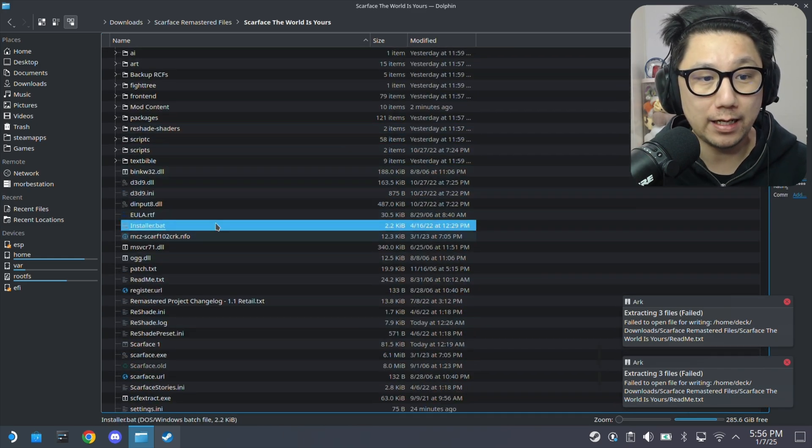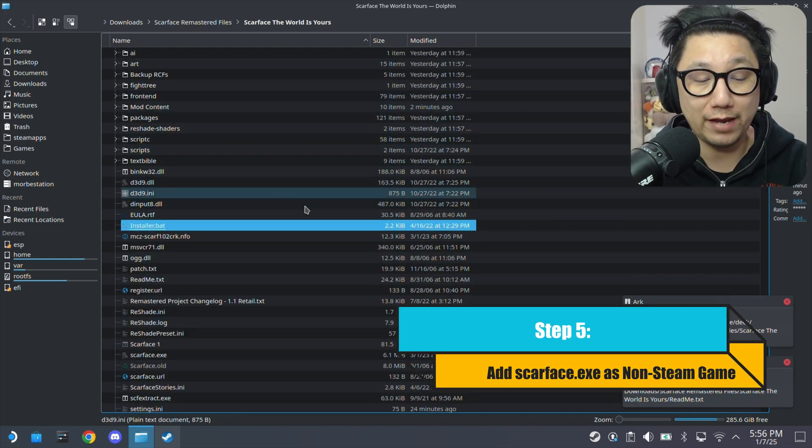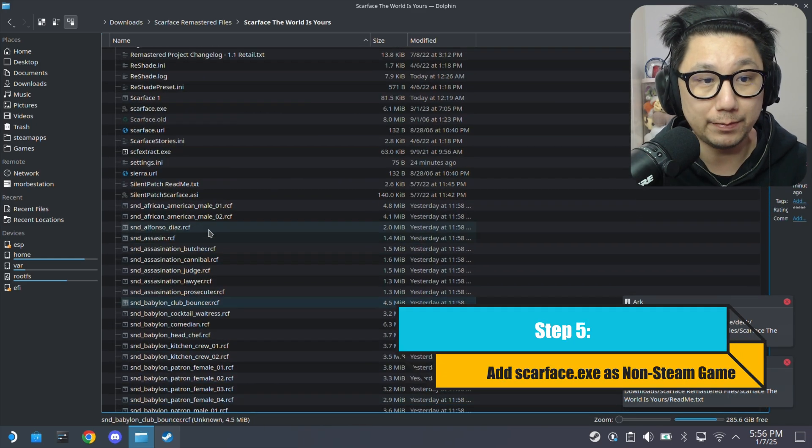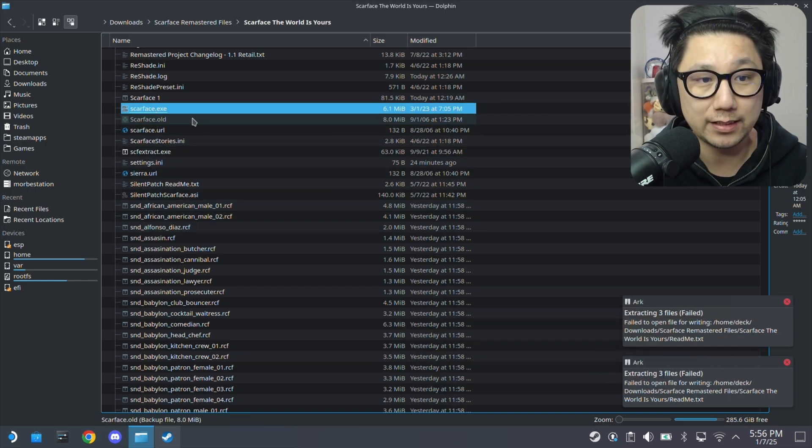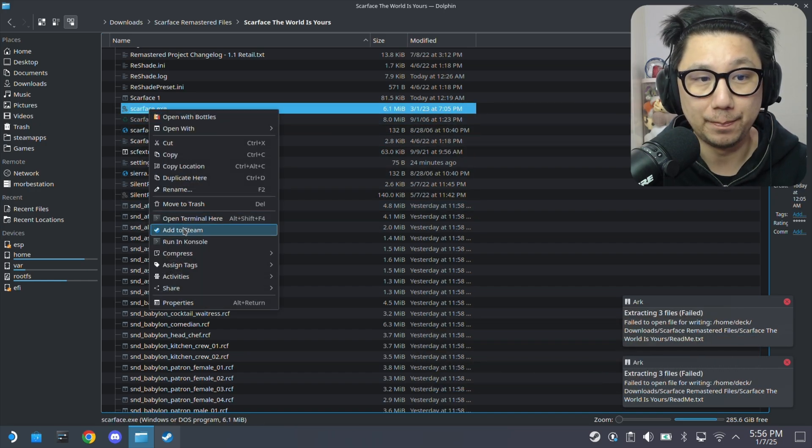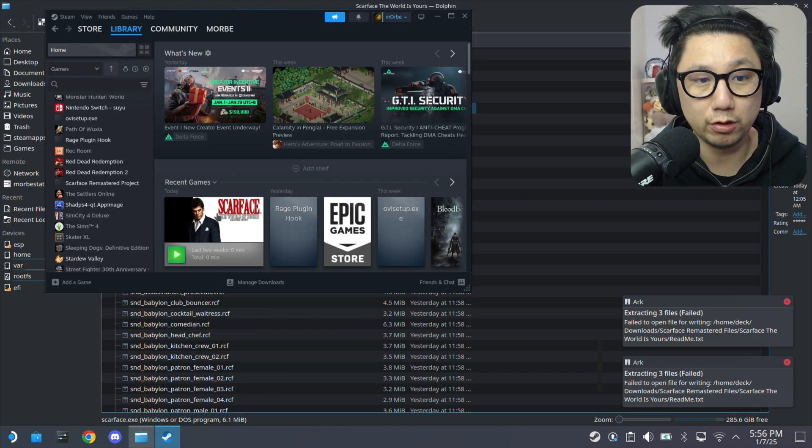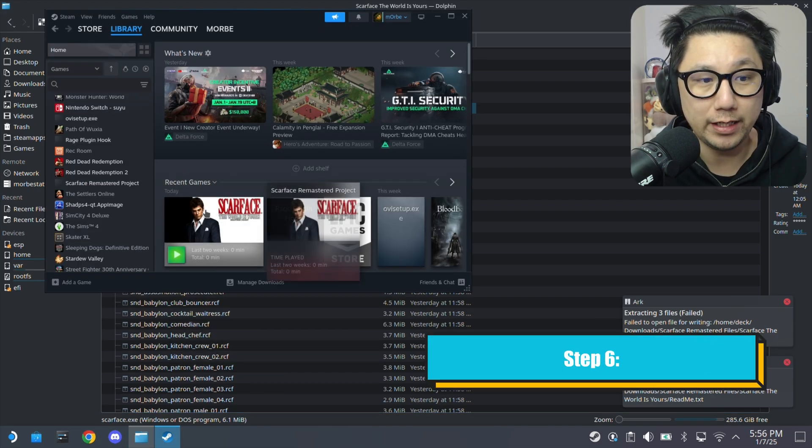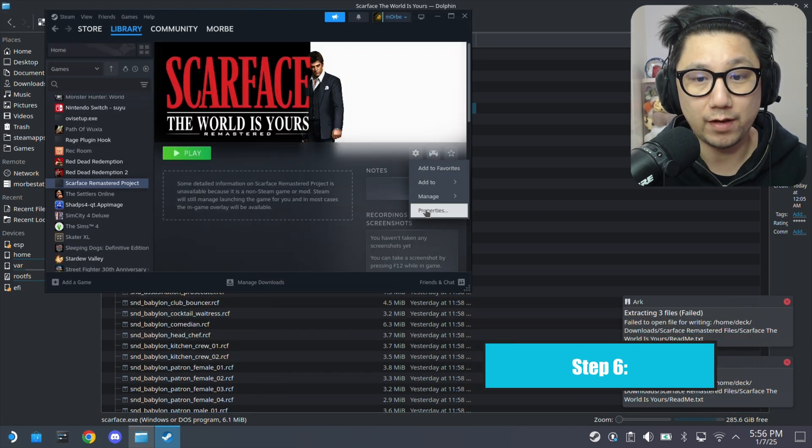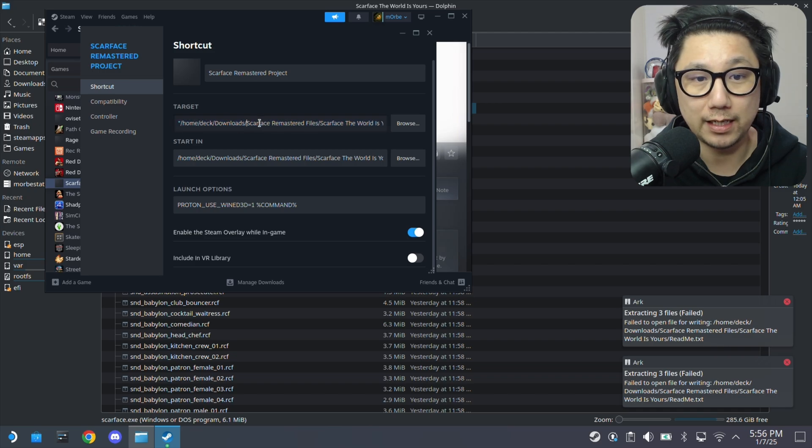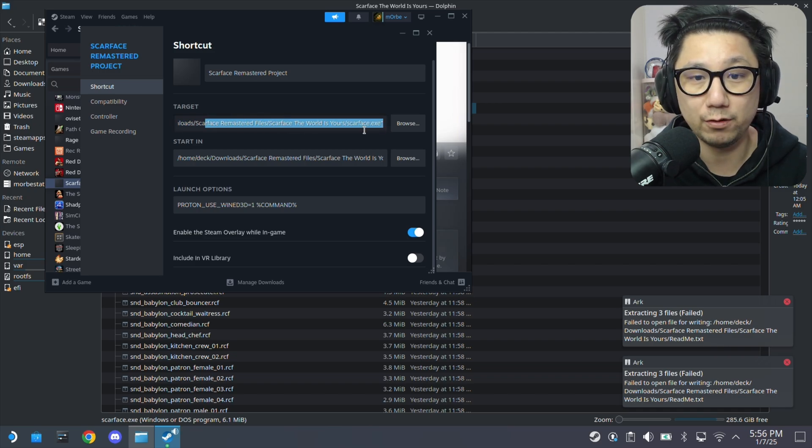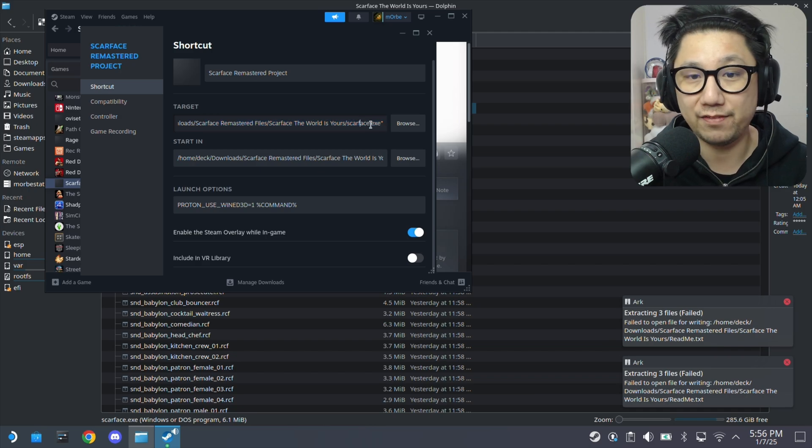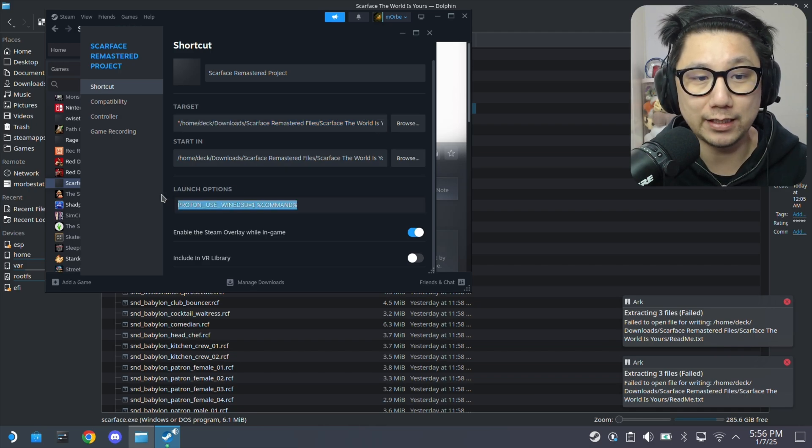And then onto your Steam Deck. Once you've got your game folder onto your Steam Deck, look for the Scarface.exe. Right click it. Add to Steam. And then go to your Steam library. I've got my Scarface file here. So the target is in my downloads, Scarface remastered folder. This is the game folder. Then Scarface.exe.